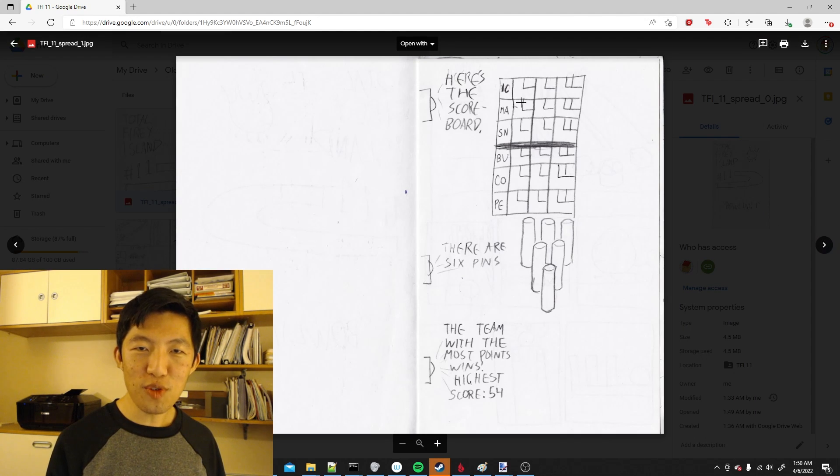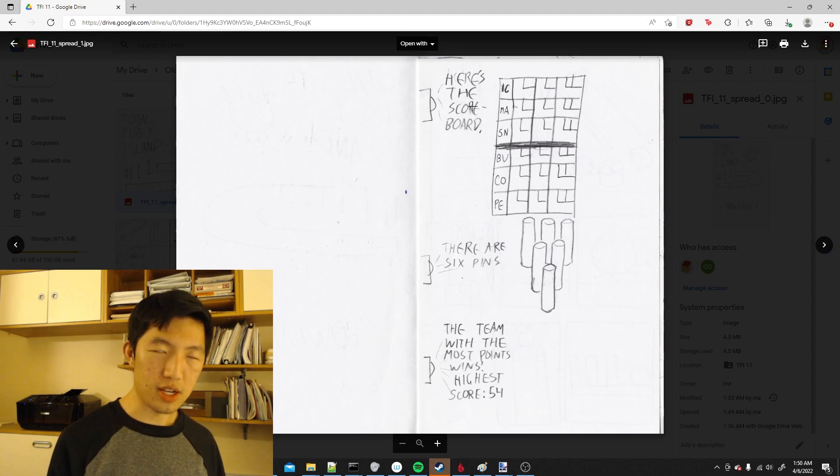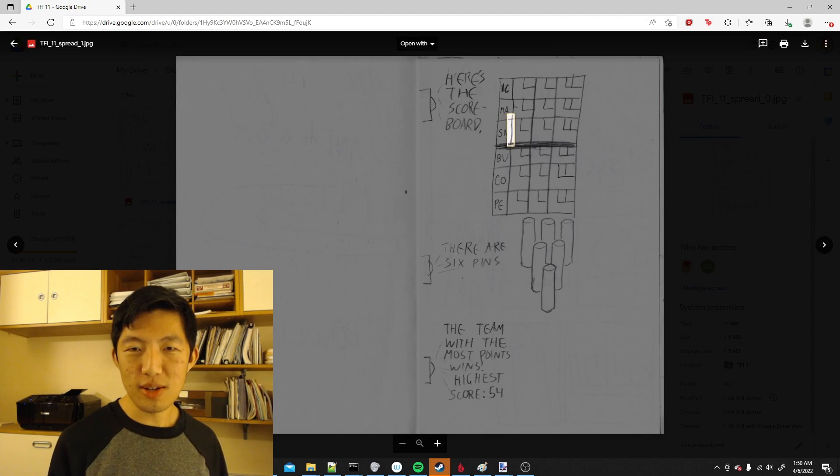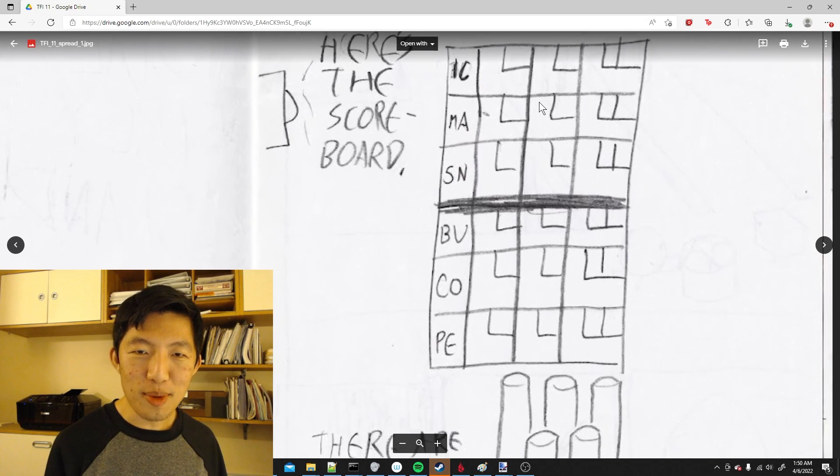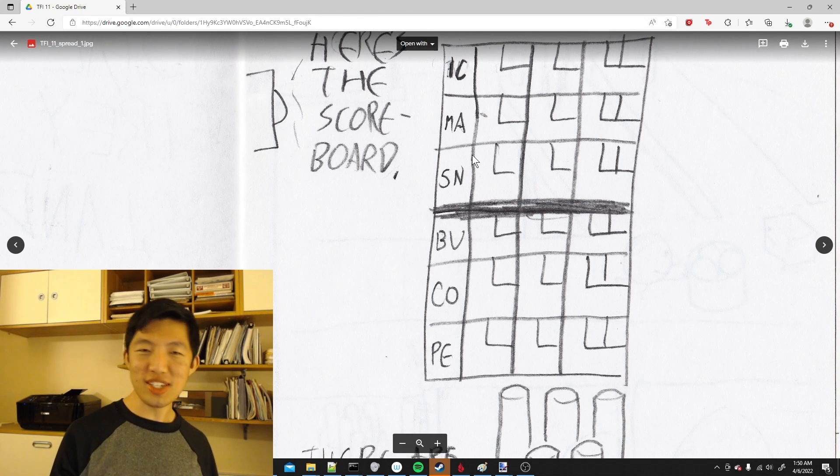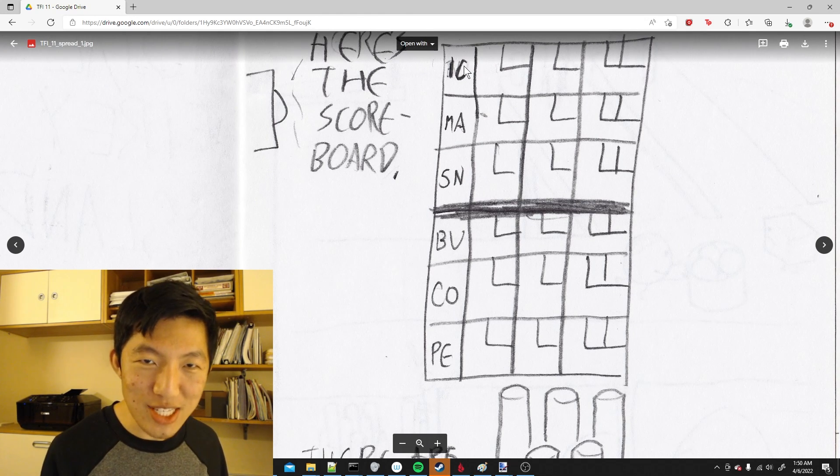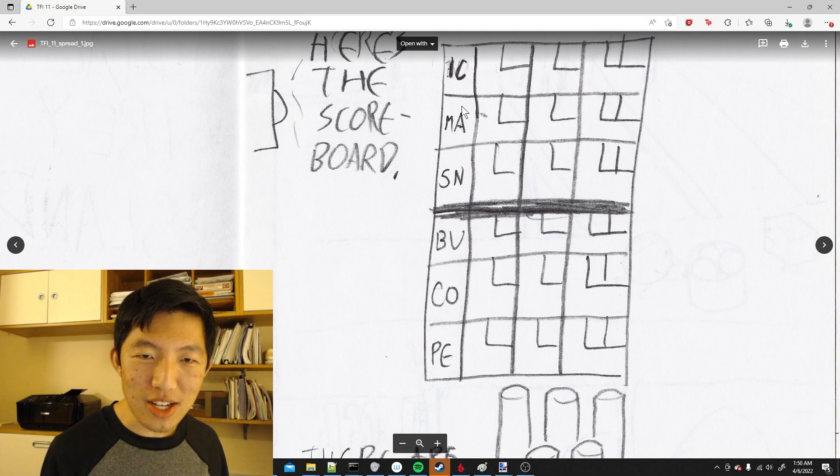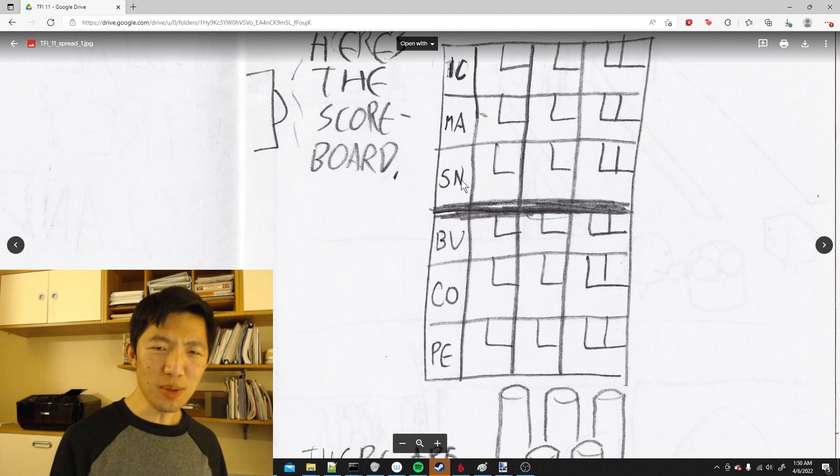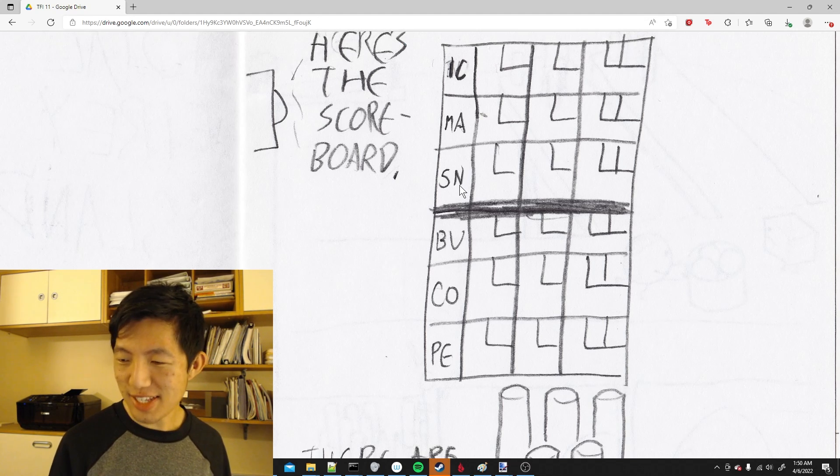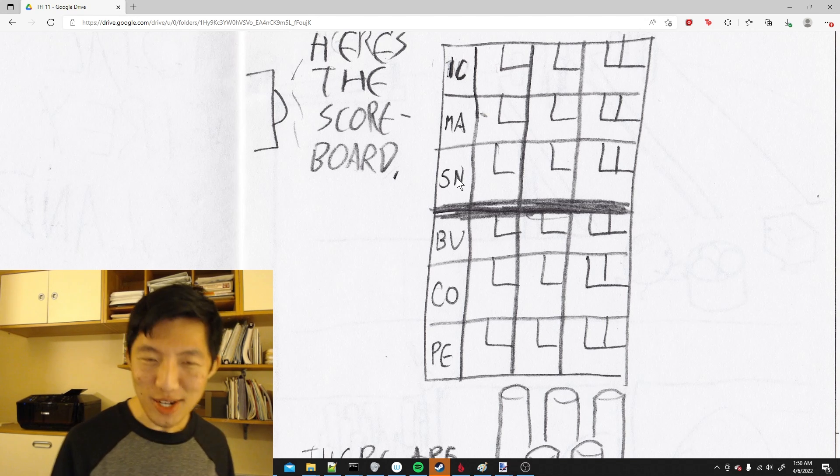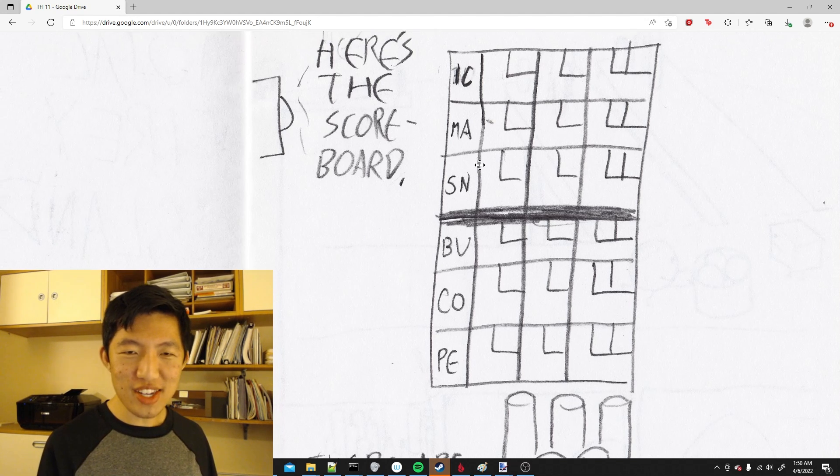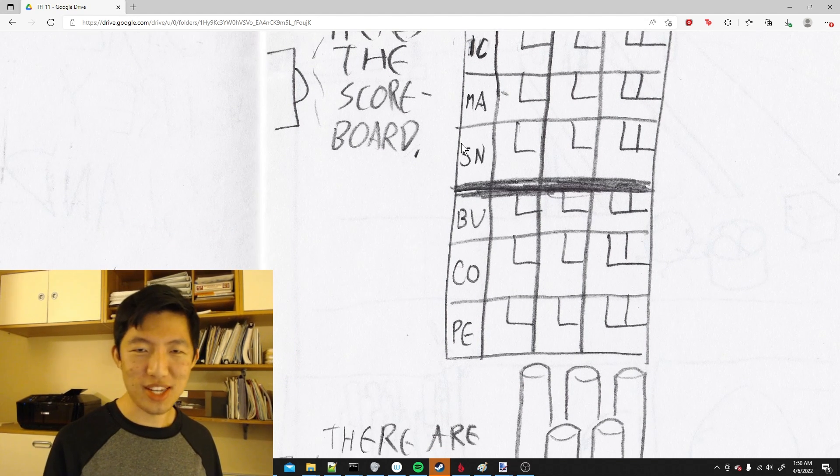We start off with the announcer saying, here's the scoreboard. Then we have the six final contestants of Total Fiery Island. We've got Ice Cube, Match, Snowball. Why is Snowball abbreviated S-N and not S-B? I guess that might be the archaic way of abbreviating his name, but it looks like tin on the periodic table.